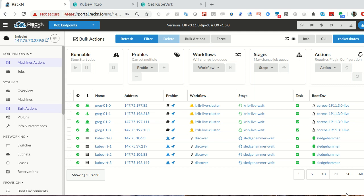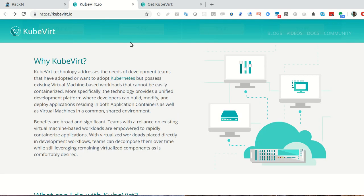Hello, this is Rob Hirschfeld with another rack-end digital rebar tour demo. In this case, we are doing KubeVirt, which is a virtualization VM runner that sits on top of Kubernetes.